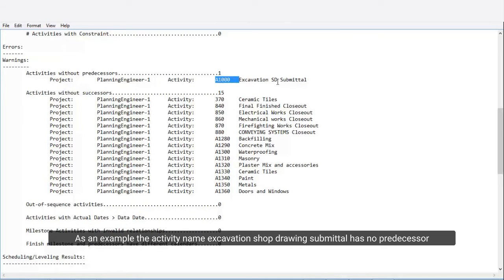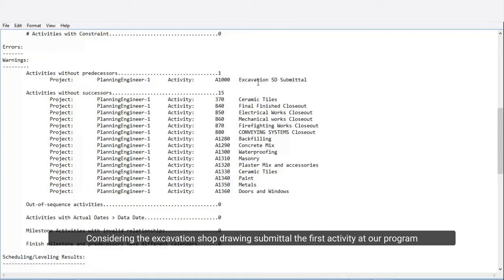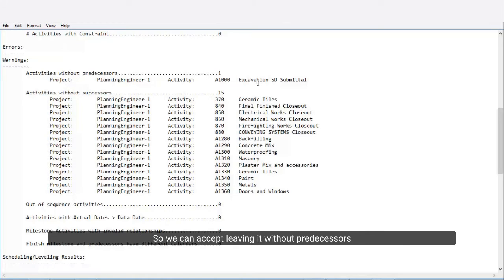As an example, the activity named Excavation Shop Drawing Submittal has no predecessor. Considering the Excavation Shop Drawing Submittal is the first activity in our program, we can accept leaving it without predecessors.